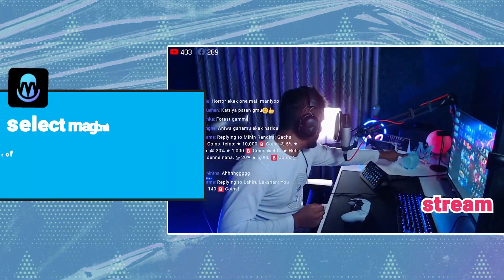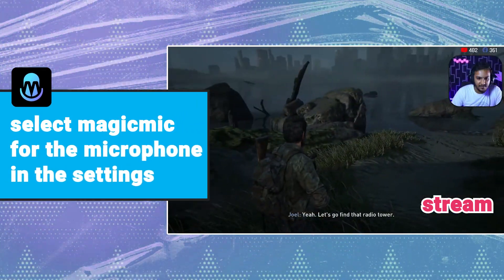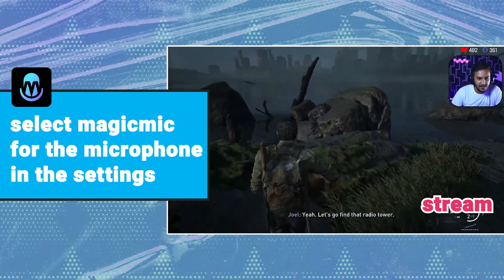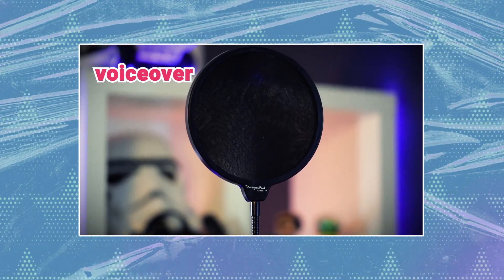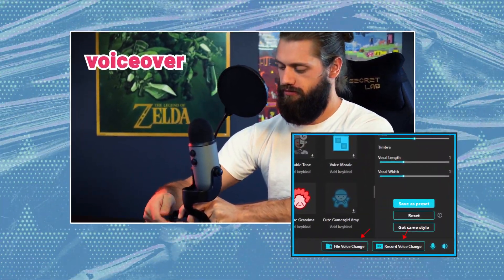If you want to broadcast live, open the live broadcast software and select Magic Mike for the microphone in the settings. If you want to make a voiceover for your video, you can choose record voice and file voice change.